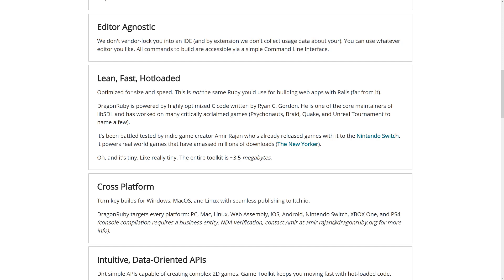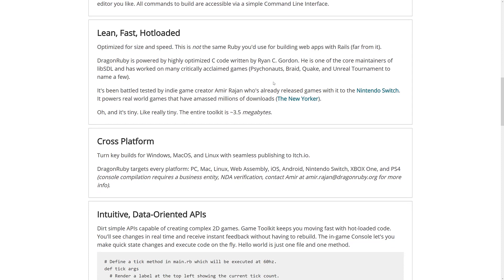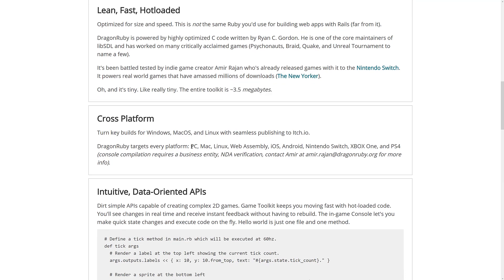It's lean, fast, and hot reloaded. Again, the C code was written by the guy behind or one of the main core contributors of SDL. And worked on games such as Psychonauts, Quake, Unreal Tournament. And it's at games released on the Nintendo Switch as well. Like I said, it's like 3.5 megabytes in size. Available for Windows, Mac, and Linux.